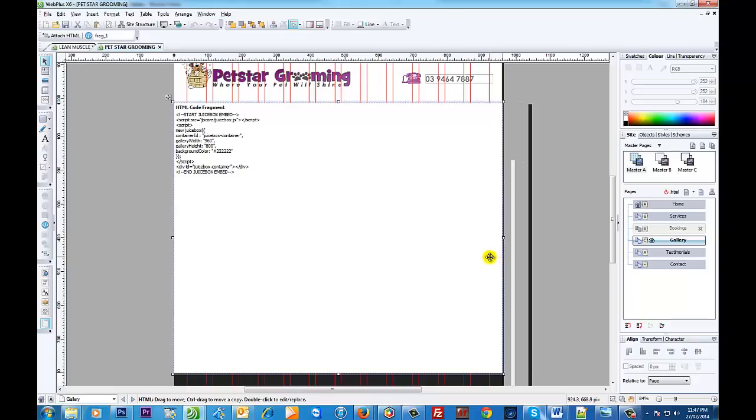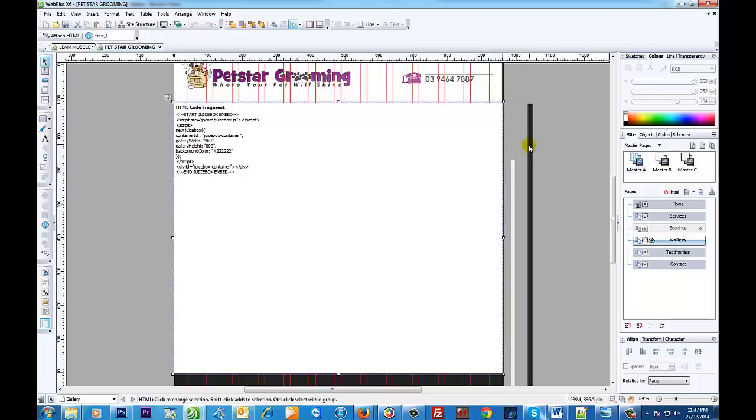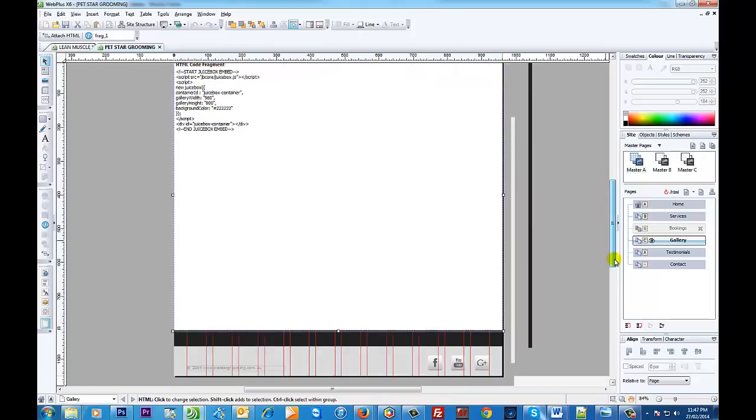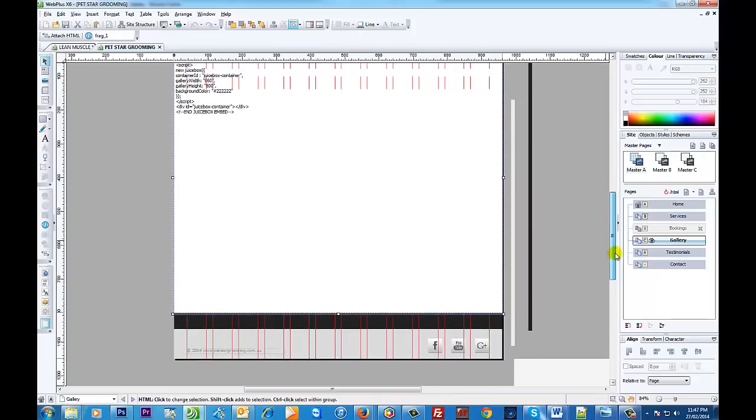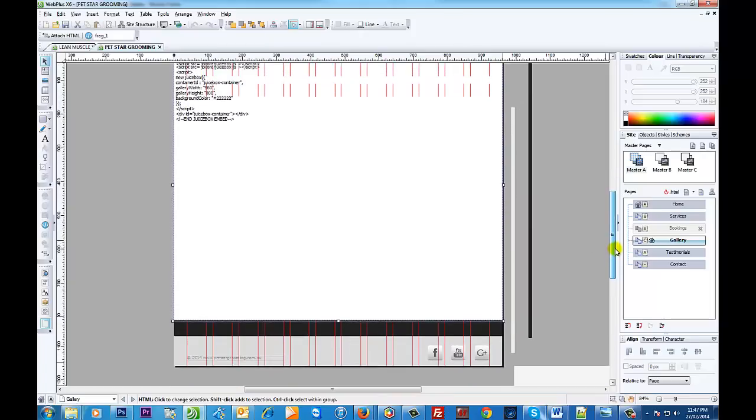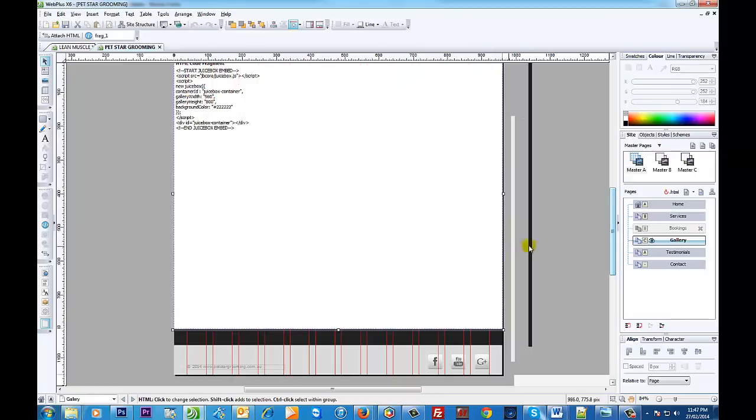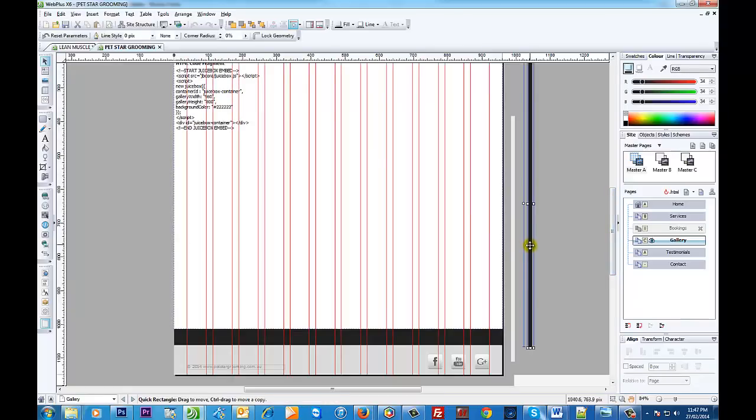What I've also done is managed to match the background color in the back as well to whatever color is appearing on the gallery itself. You can keep it as white, it doesn't really matter. I mean I've done this to this particular thing. As you can see, I've just done this background color here, saved that as an image, and then put it in the background.